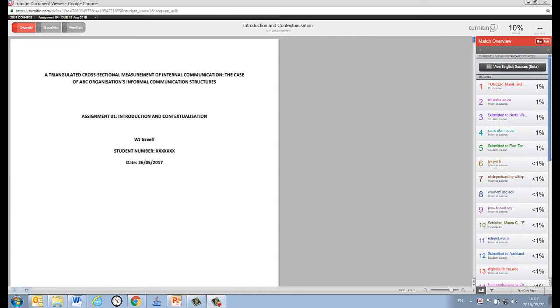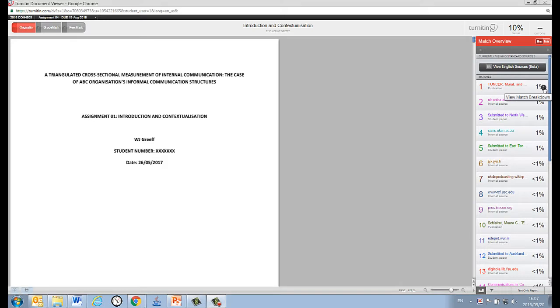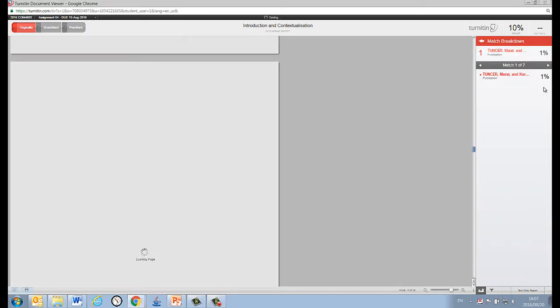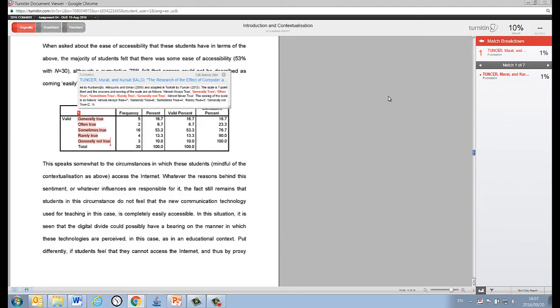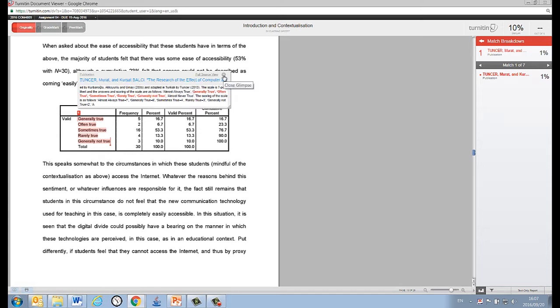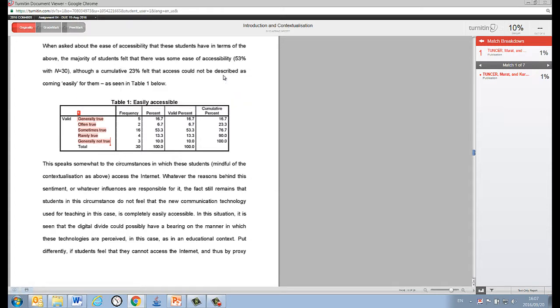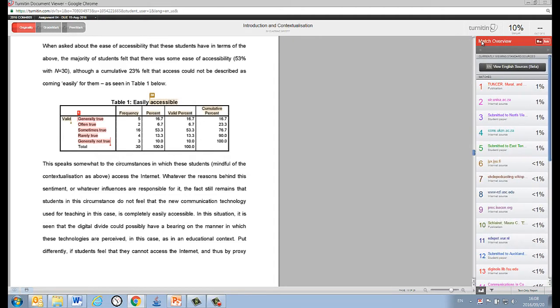Okay, now, you will see that the match overview list is interactive, and when you mouse over one of the matches, you will see that an arrow appears on the right-hand side of this little block. Clicking on this arrow will simultaneously take you to the original source and the place in your assignment that corresponds to it.